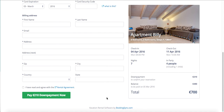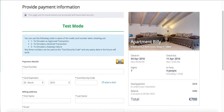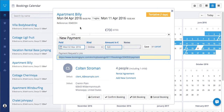Once the payment is recorded, it will appear automatically in the payment bar. This will become blue and you will see the corresponding payment.